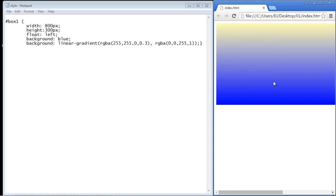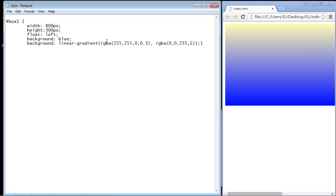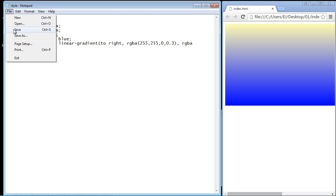Now as we were doing in the last video, you can actually start switching these directions up. So remember we did that 'to right', so let's go ahead and put in 'to right' and we'll go ahead and save this. We'll hit refresh and there you can see.